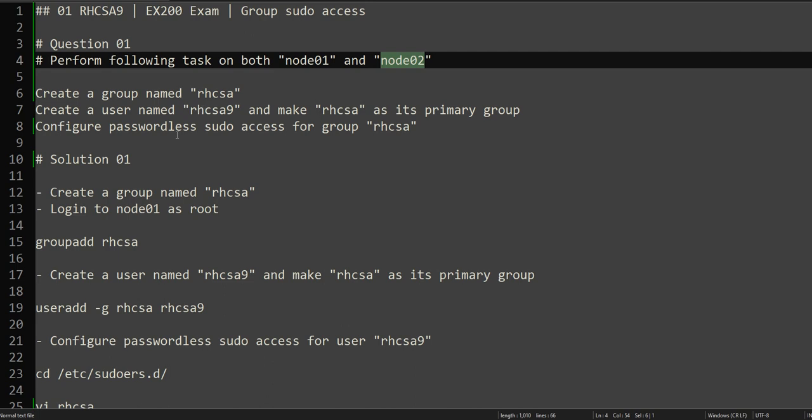The question is asking us to perform the following tasks on both node01 and node02. If you haven't watched my first video on how to set up a lab, I recommend you watch that video and set up a lab accordingly so that it will help you solve the questions we will be solving throughout the series.